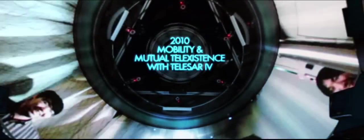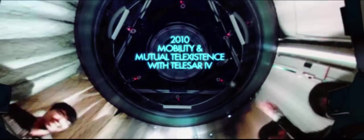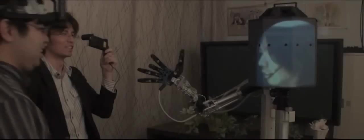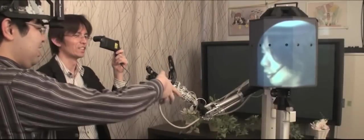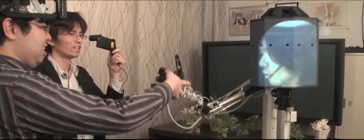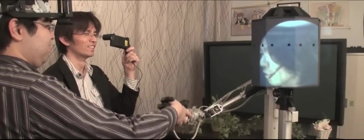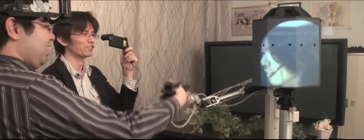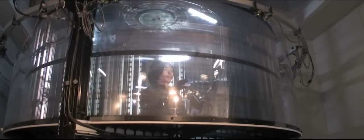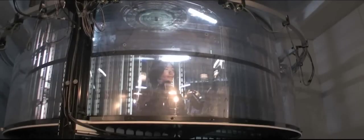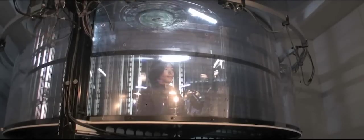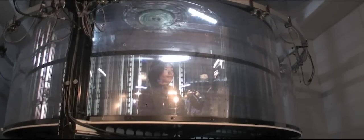In 2010, a mobile mutual tele-existence system called TELESA 4 was developed with master-slave manipulation capability. It was equipped with an immersive omnidirectional auto-stereoscopic 3D display called TWISTER with a 360-degree field of view. Using TELESA 4, local participants at the event were able to view the face and expressions of the remote participants in real-time.